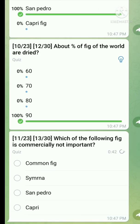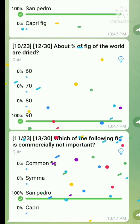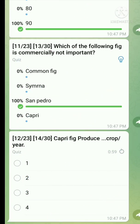The answer is Sanpanro fig. Question number twelve: Capri fig produces how many crops per year? Here is the right answer.